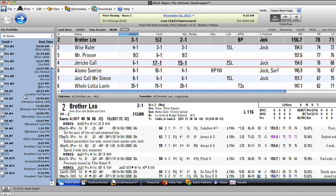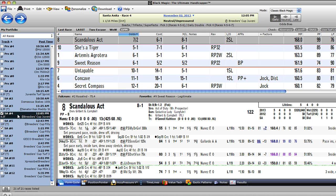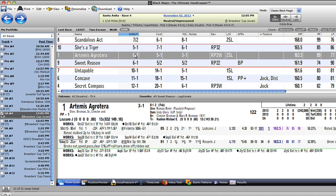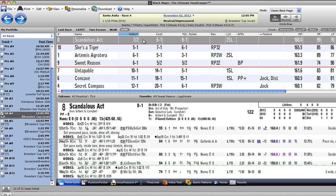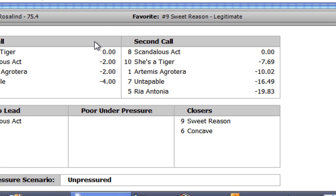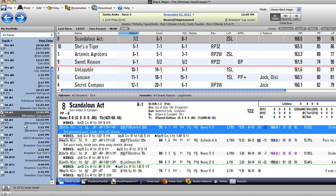Let's look at the second day of Breeders' Cup. The Juveniles Turf Sprint I've just gone past because it's six and a half furlongs down the hill. In the Santa Anita fourth race that day — November 2nd — the Breeders' Cup Juvenile Fillies: Scandalous Act is at the top of the line at seven to two. This horse has just won its last three races in a row. I don't know if the odds of getting six to one or eight to one are very good on the horse. Sweet Reason looks legitimate. Artemis and Agriterra also — it's two for two: won a maiden, then won the Frizette Grade One.